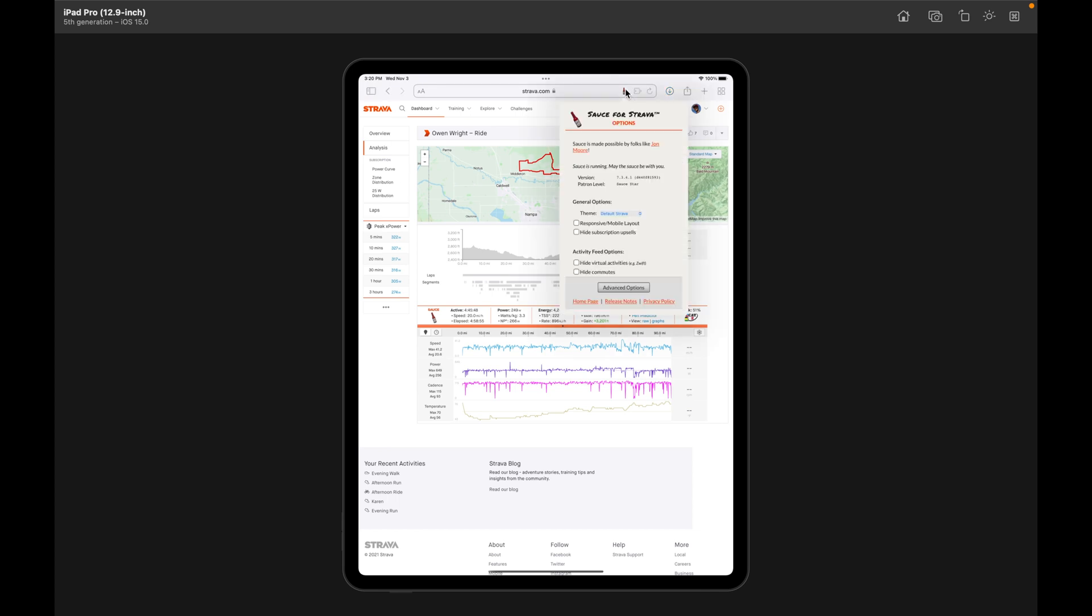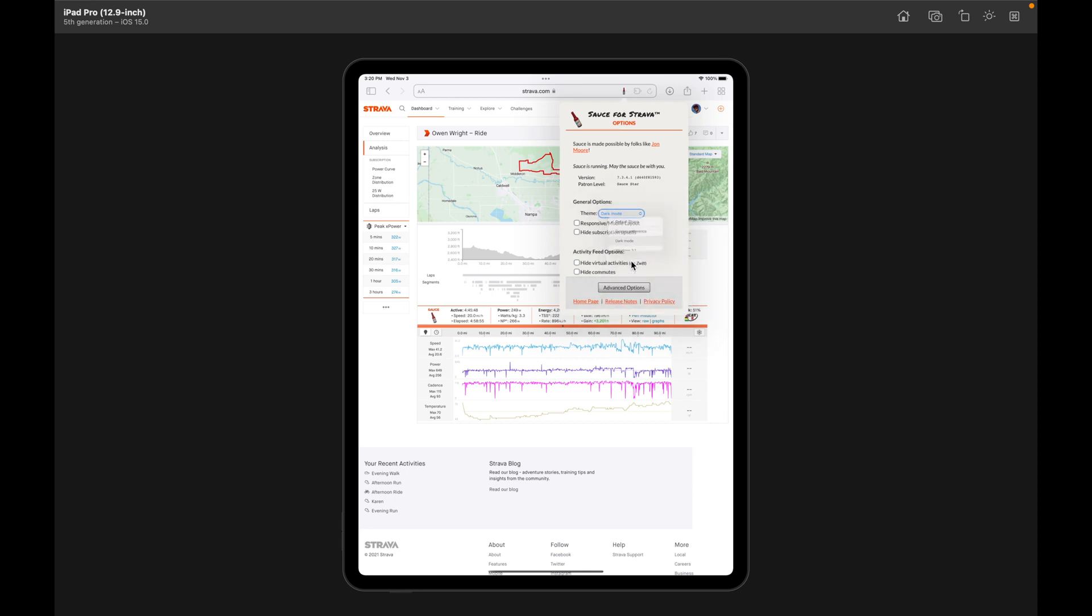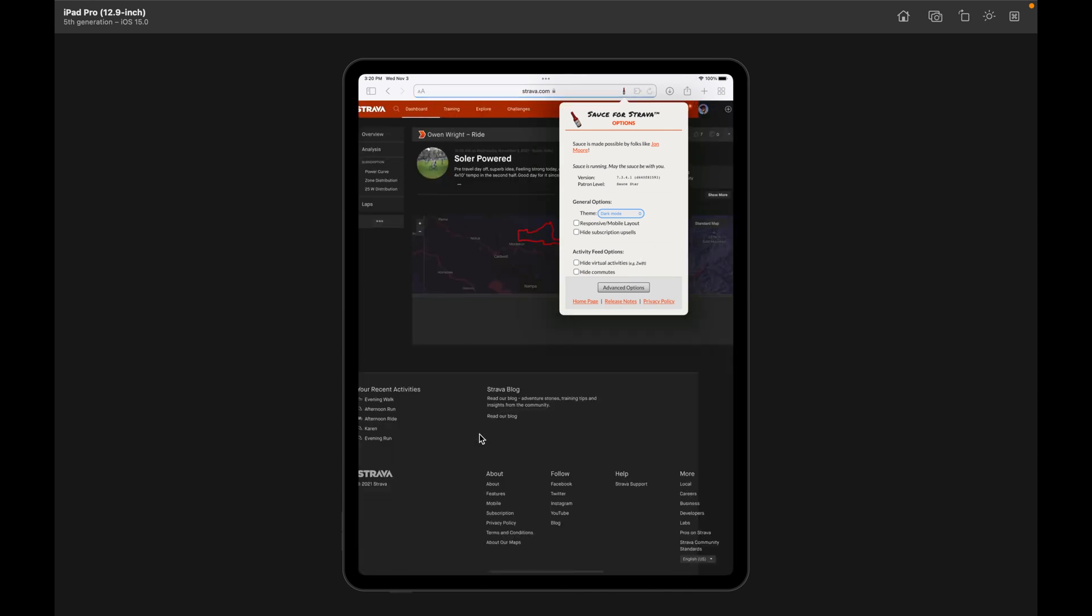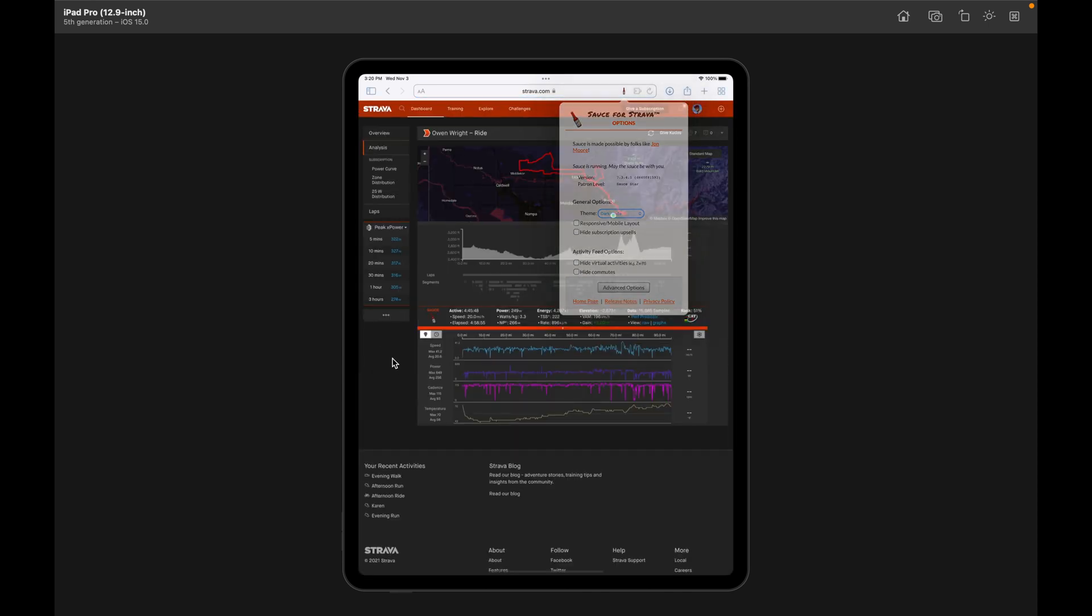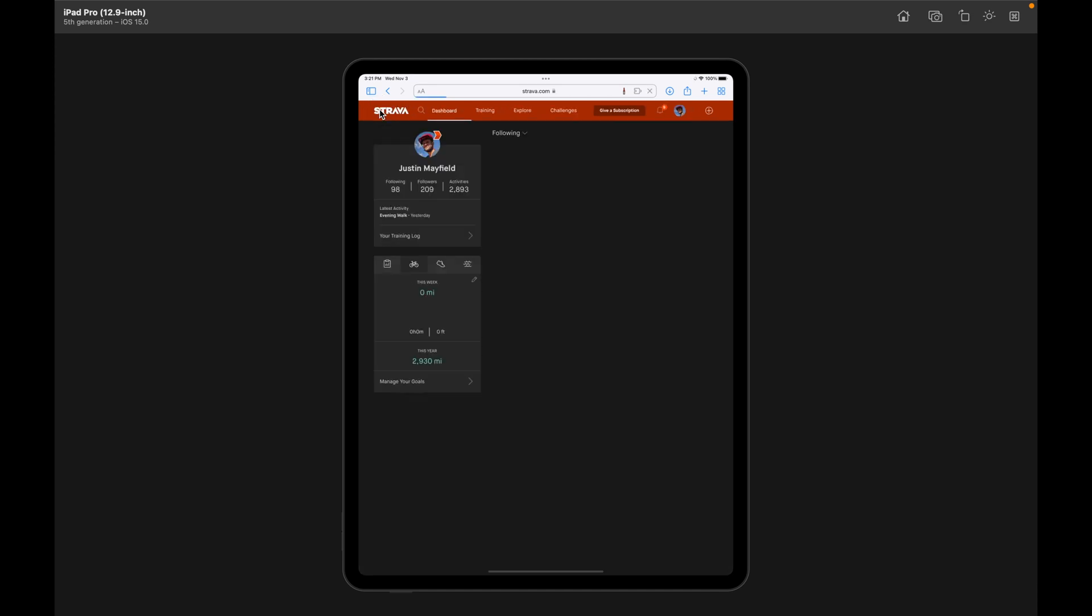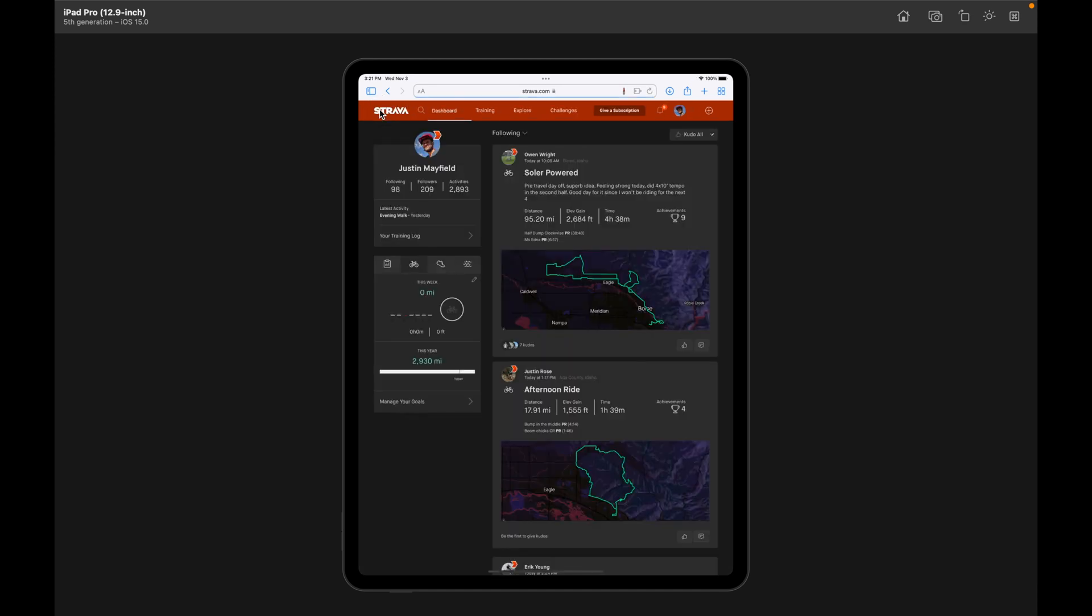And then, of course, we've got some of the cool features like dark mode. And there you go.